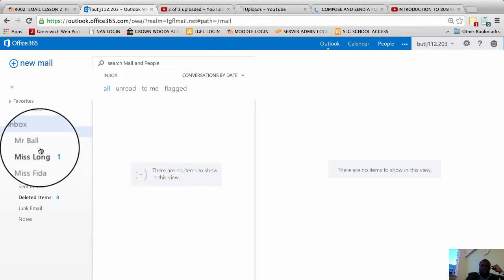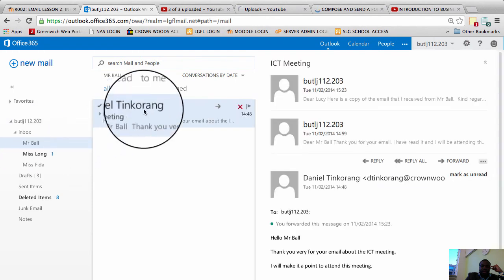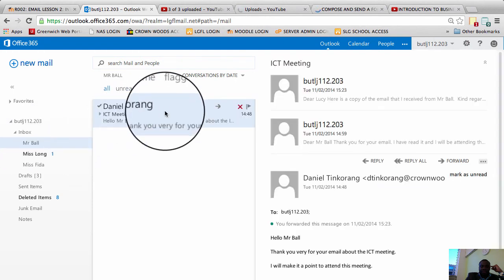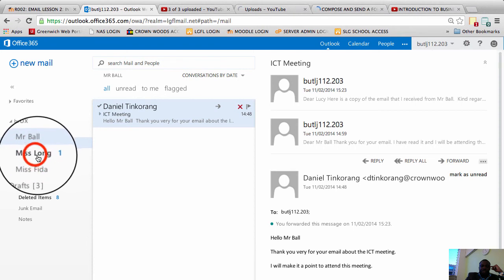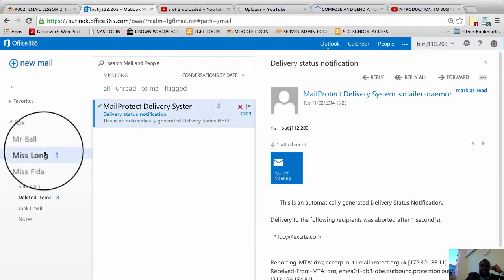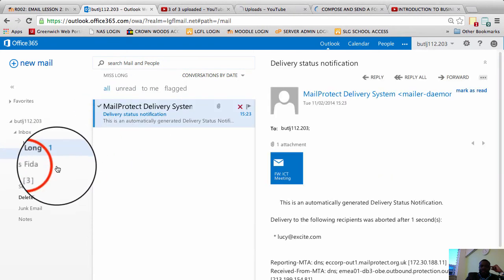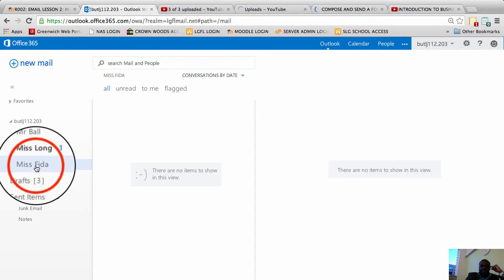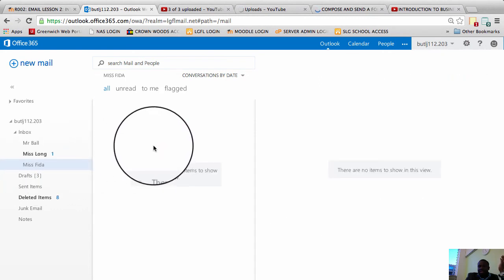So if I click on Mr. Ball's folder there is the email from Mr. Ball and if I click on Ms. Long's folder there is the email from Ms. Long. And if I click on Ms. Feeder's folder there's nothing in there because I haven't put anything in there.